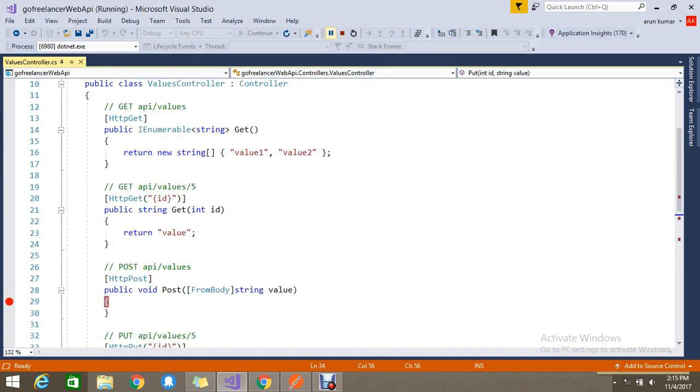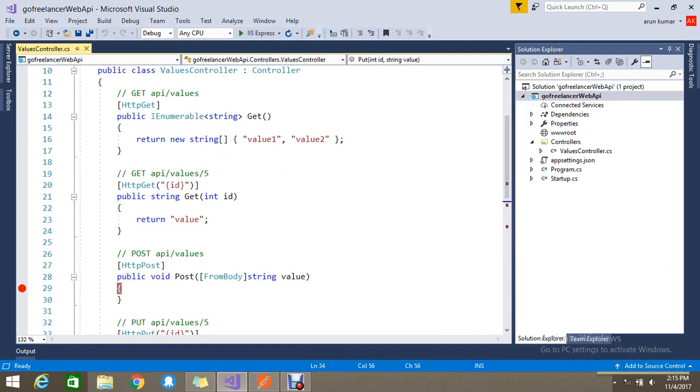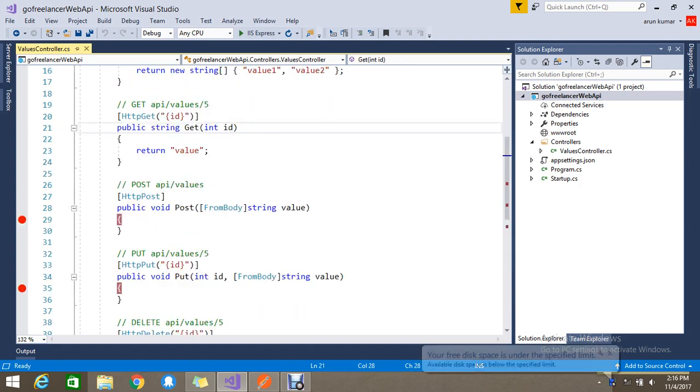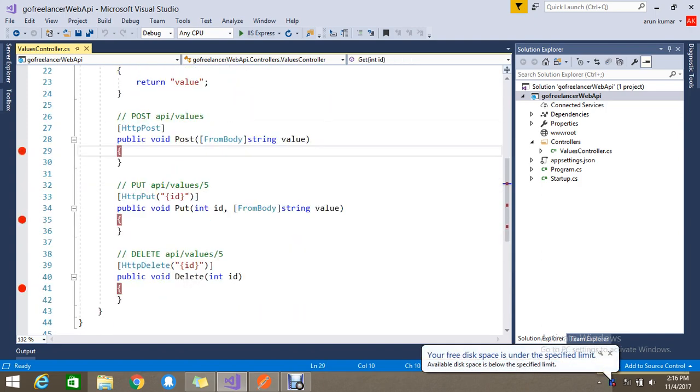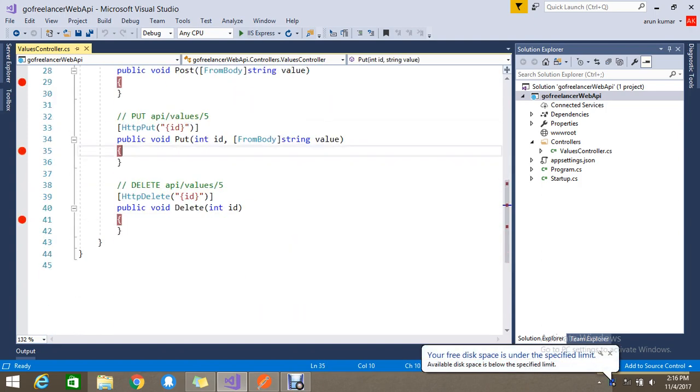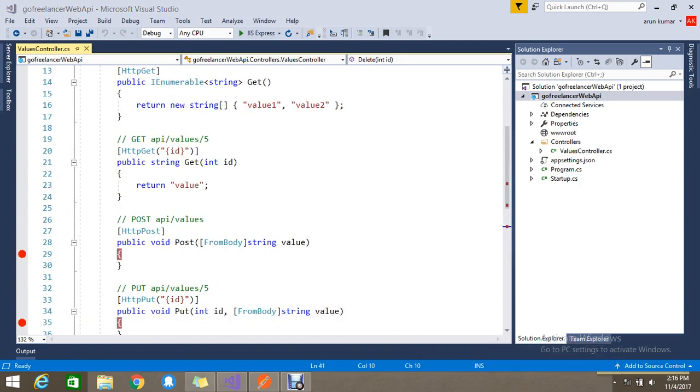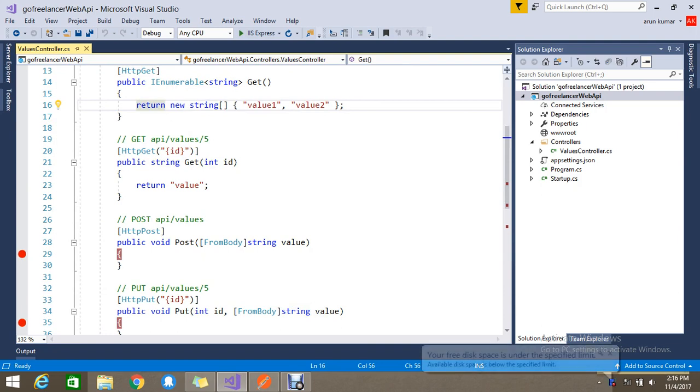How to get the whole records, how to get the single record, how to POST the data, how to update the data, how to delete the data. So we are ready now to manage the Web API. So here you can write your logic and you can return whatever the type of data you want to return. You can do all the stuff where you want to POST.